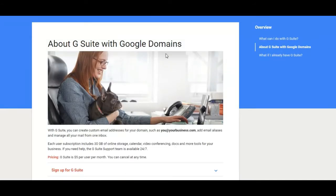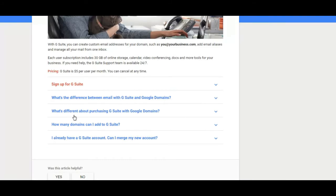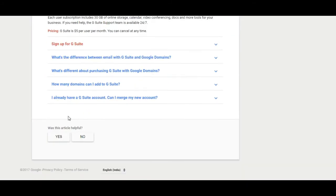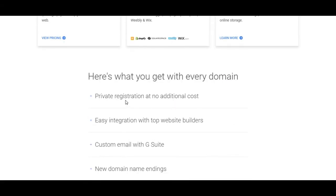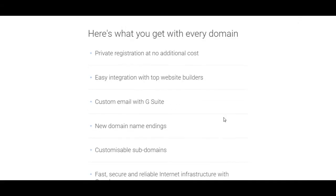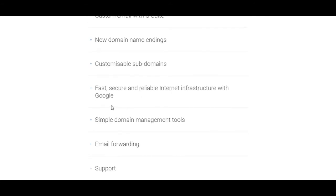BigRock and GoDaddy often run campaigns to allow customers to buy a .com domain for as low as 99 rupees, but Google is charging more than 800 rupees for standard .com domains.